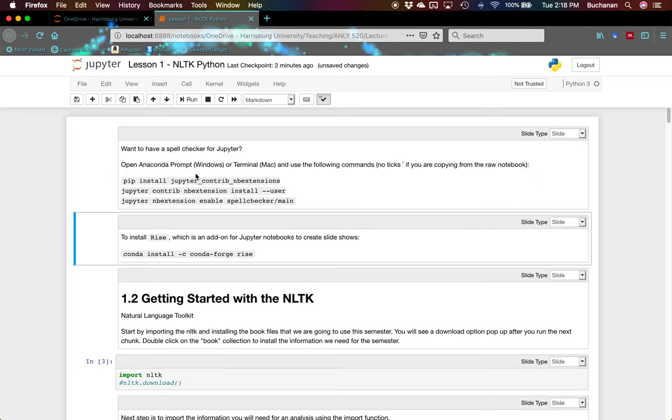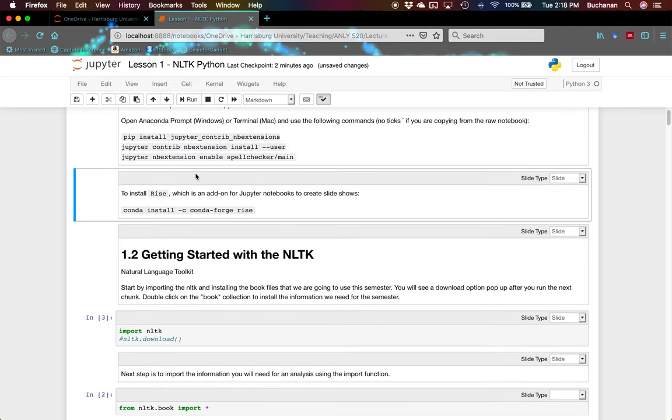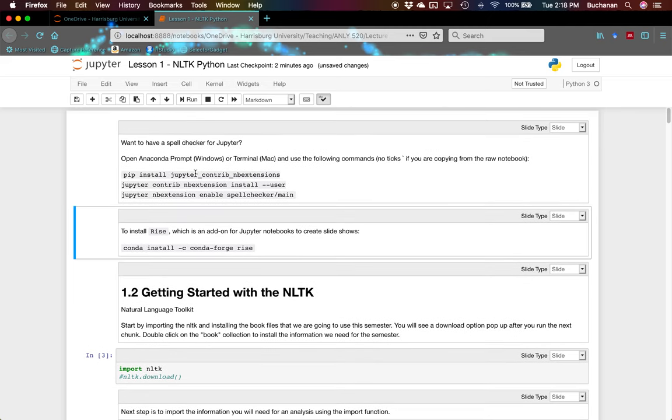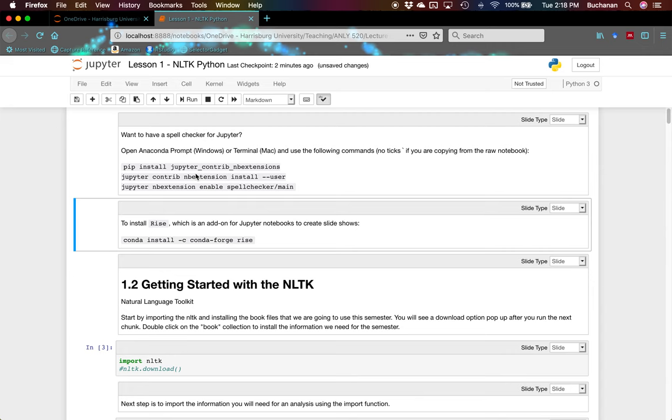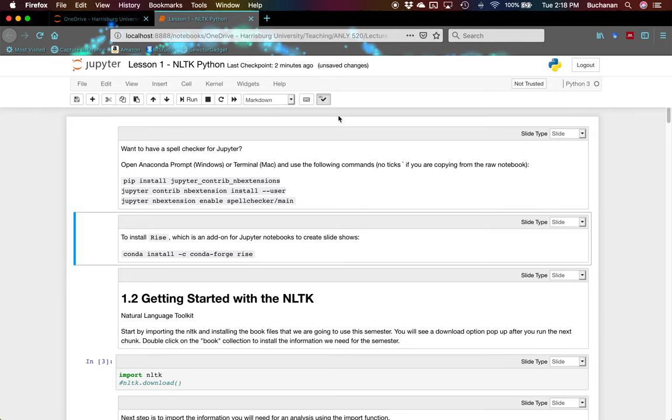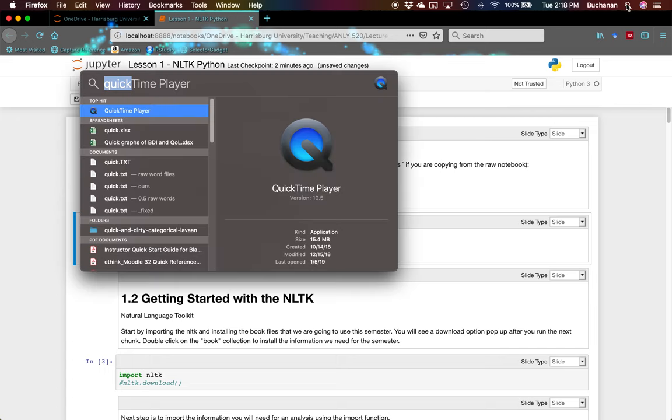The other thing I'm going to install to show you how this works is Rise. Rise is an add-on for notebooks that allows us to make some pretty cool slideshows. That's really helpful if you are teaching with Jupyter or if you're wanting to make a presentation with Jupyter. So let's start by pretending to install some stuff. On a Mac, what you do is go straight to Terminal.